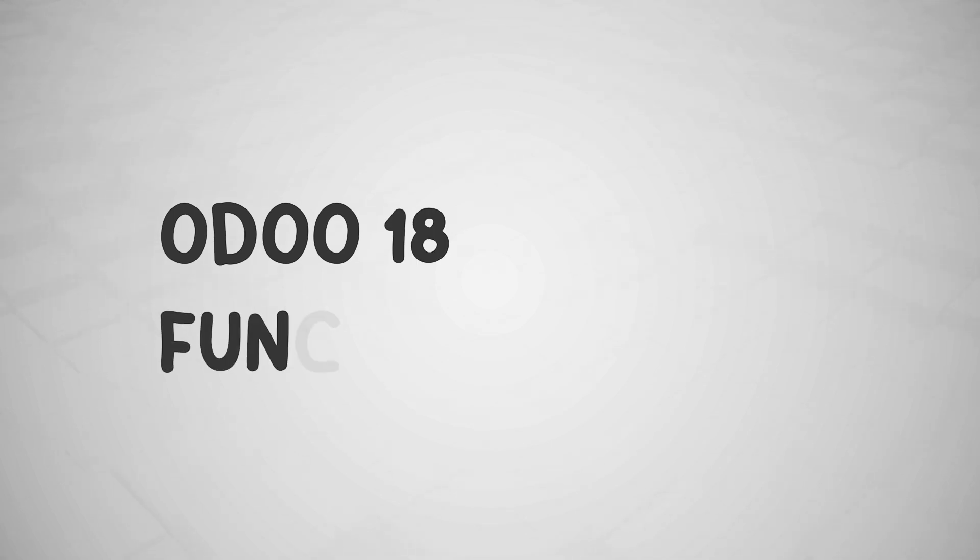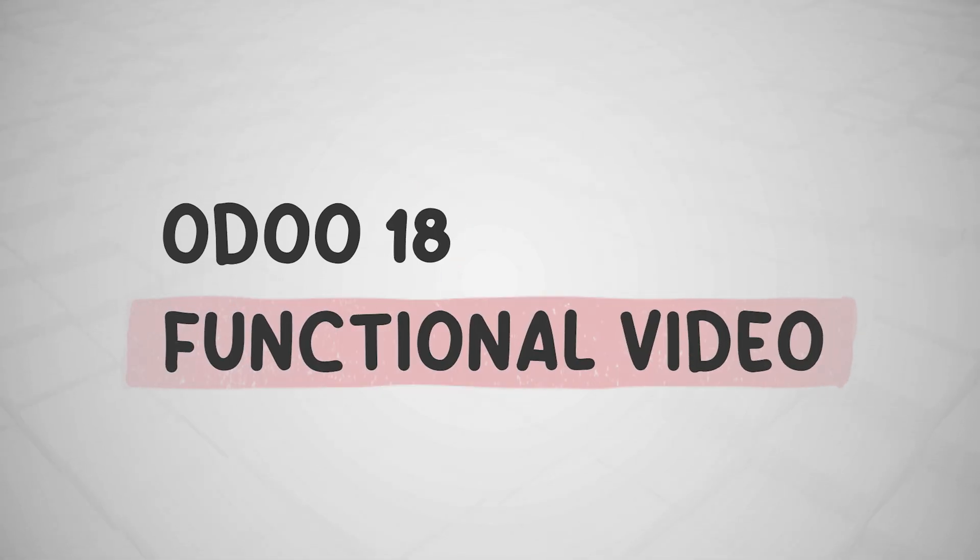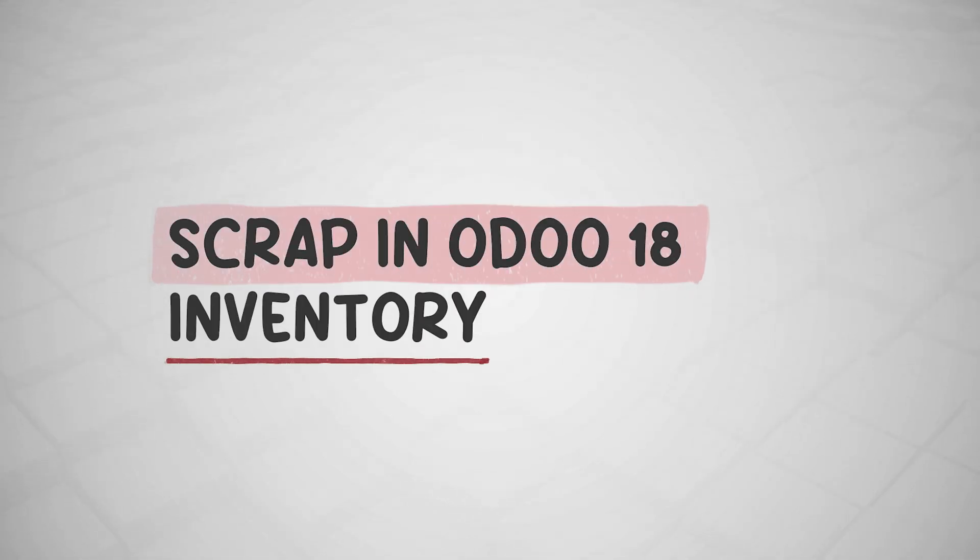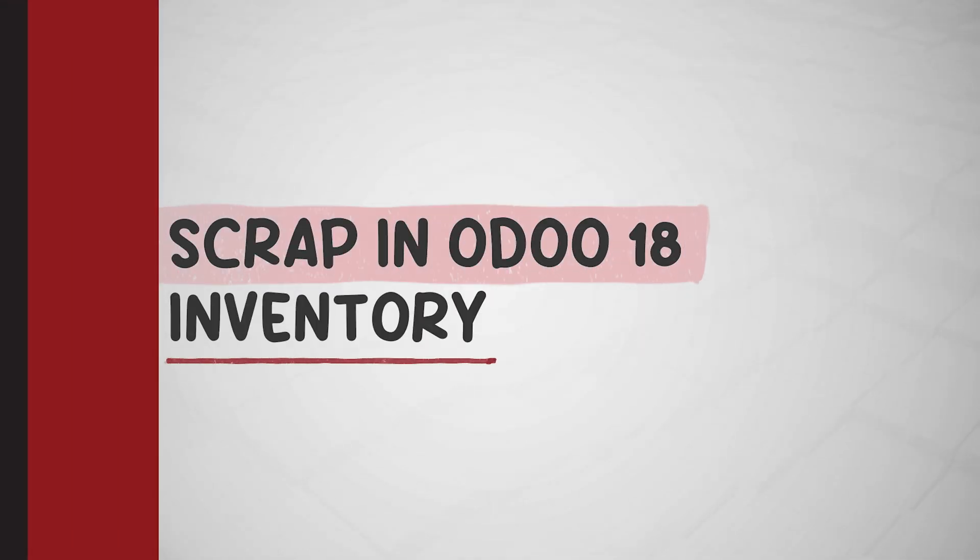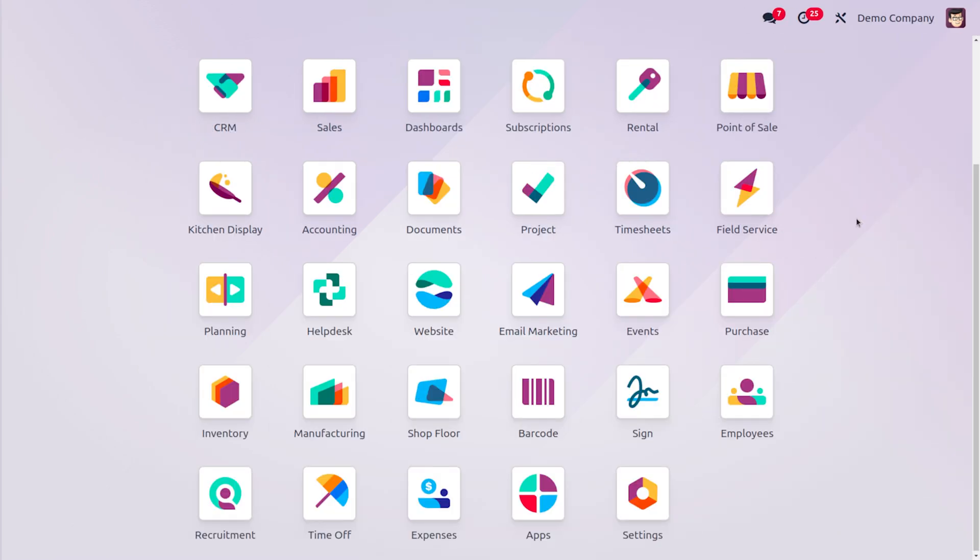Hey everyone, welcome back to new content of Cybrosis. In today's video we will discuss scrap management in Odoo inventory. Scrap management in Odoo inventory is a feature that allows you to efficiently track and manage products that are no longer useful due to damage, expirations, or any other reasons. By designating specific locations as scrap locations, you can easily move unwanted products to these areas and record them as scrap. So let's see how we can configure the scrap locations in Odoo.